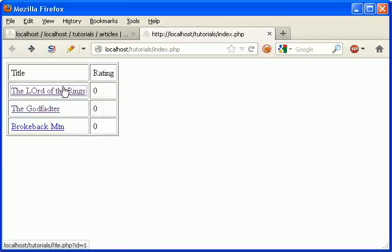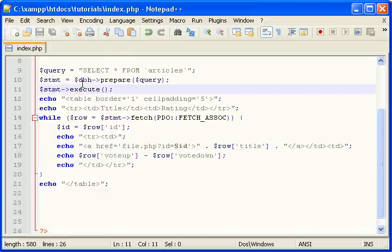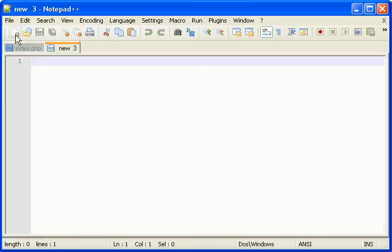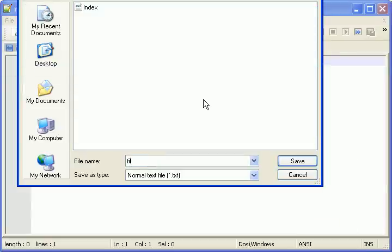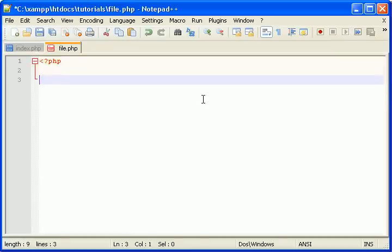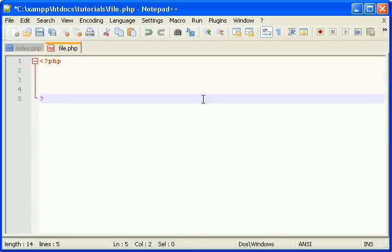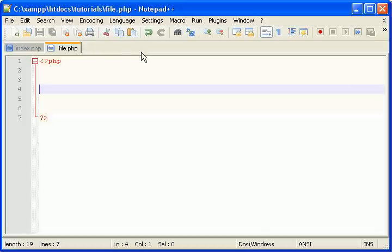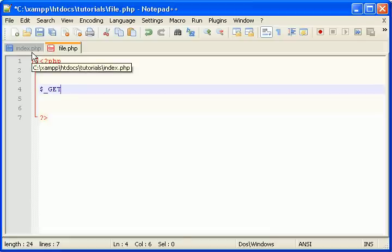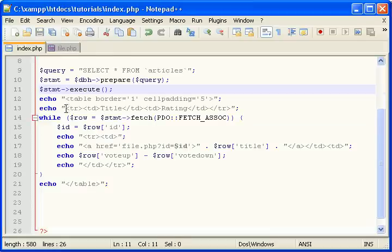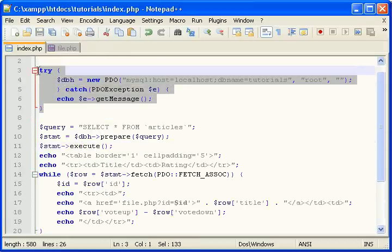So remember we called it file.php, the page, the receiving page. So let's make that file. File.php. Open some PHP tags. First thing we need to do is get what the ID is from the address bar. So we're going to connect our database. I'm just going to copy this from our previous file.